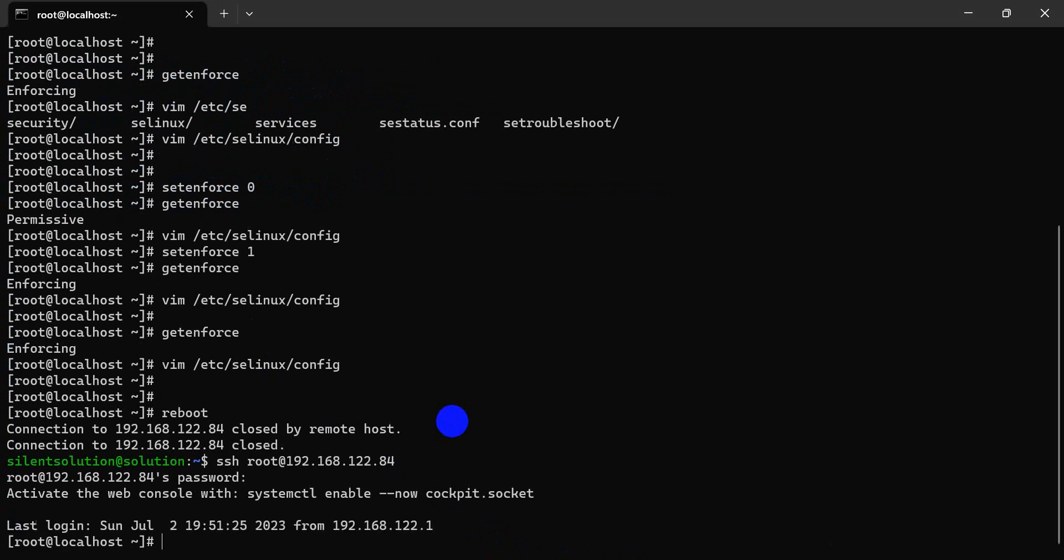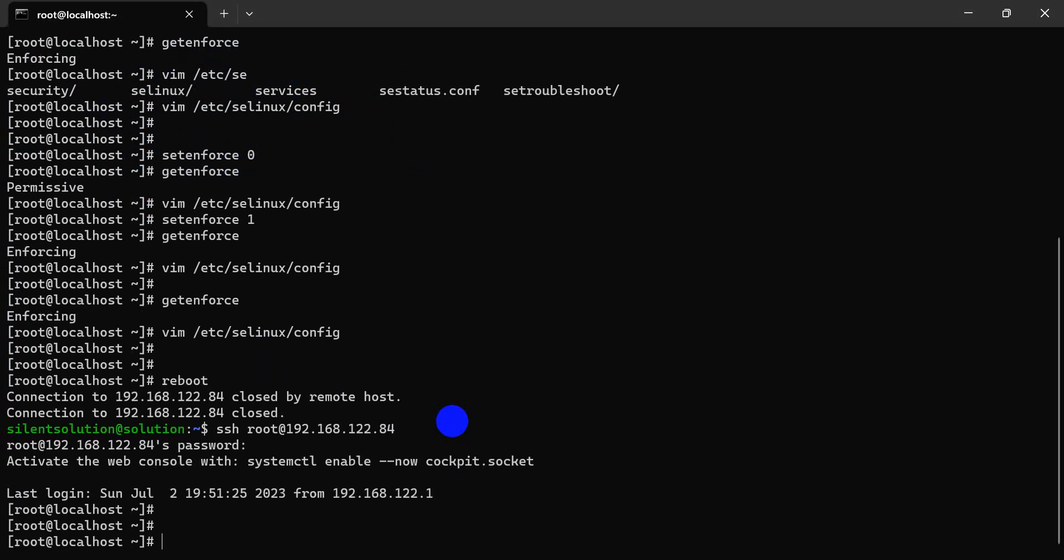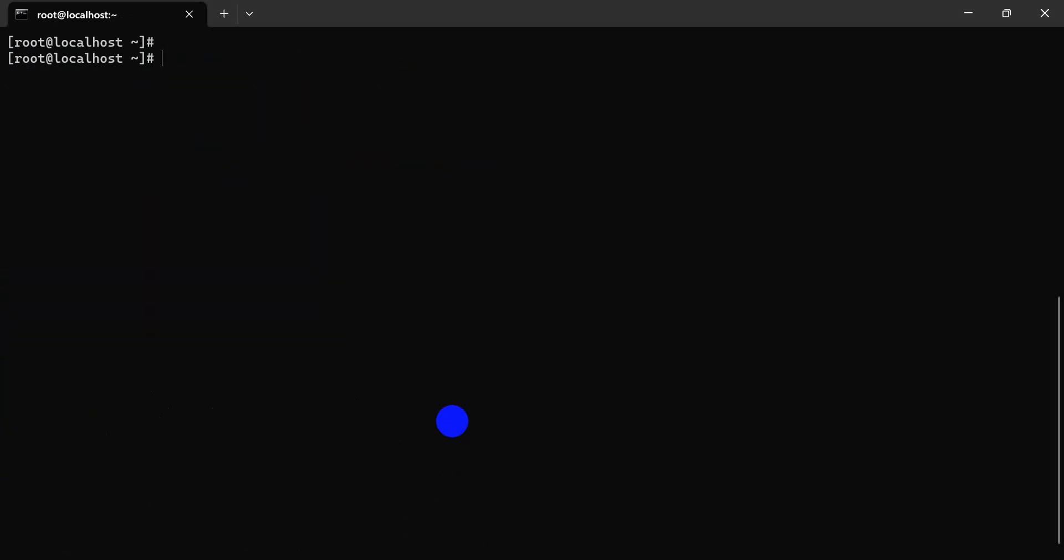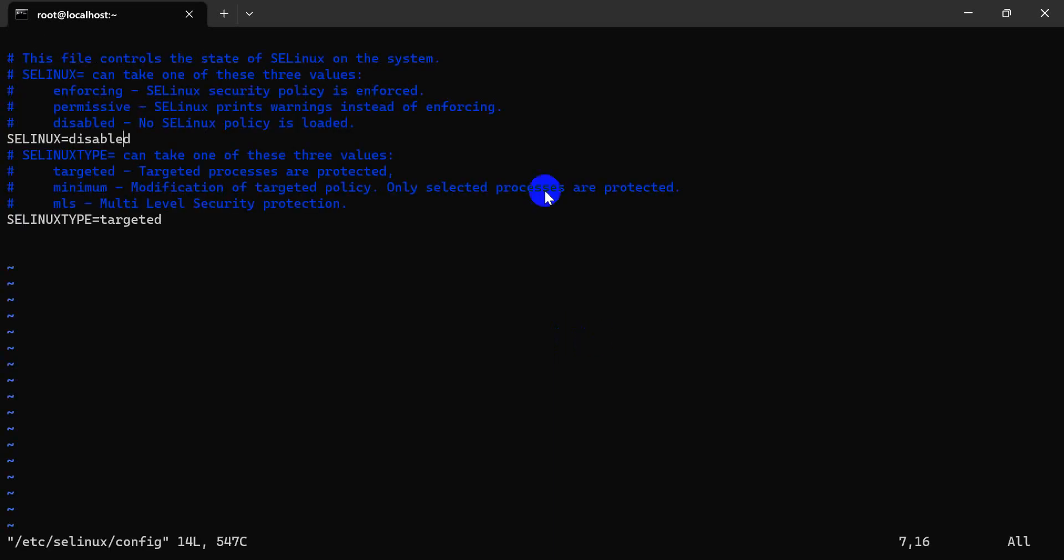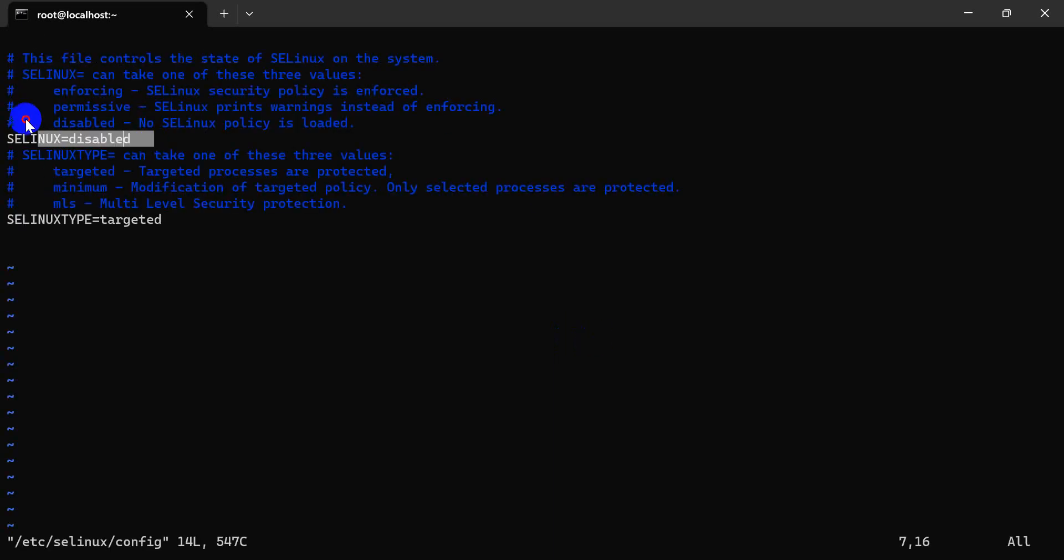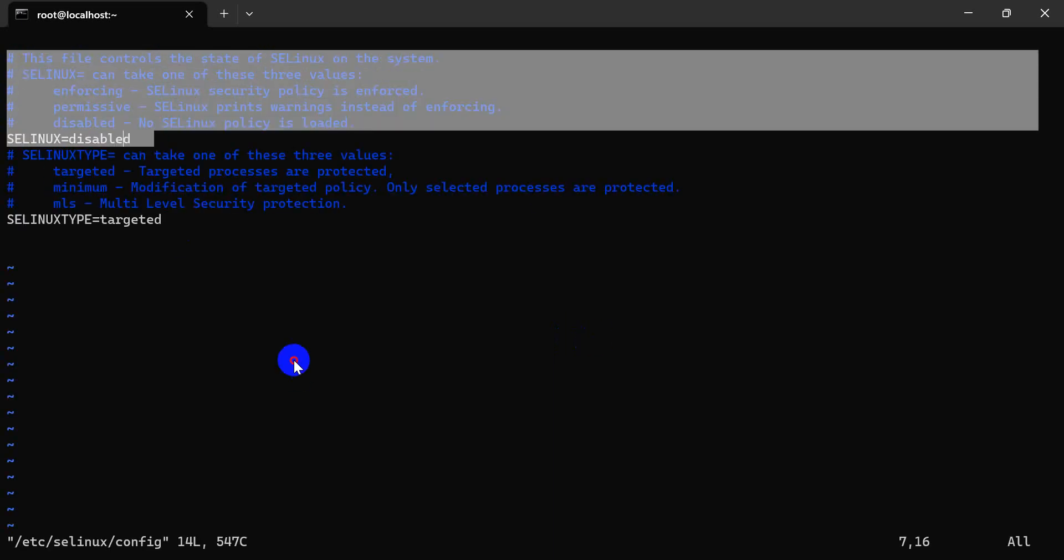The job is done. If you need to permanently disable or enable SELinux, you must edit the configuration file and reboot. Thanks for watching.